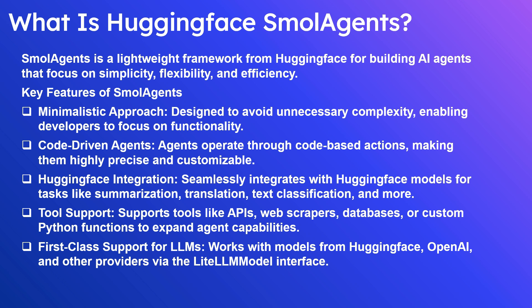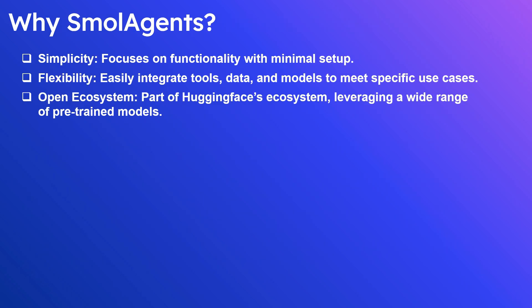Why Small Agents? First is simplicity - focuses on functionality with minimal setup. Flexibility allows you to easily integrate tools, data, and models to fit specific use cases. Open ecosystem: part of Hugging Face's ecosystem, leveraging a wide range of pre-trained models.